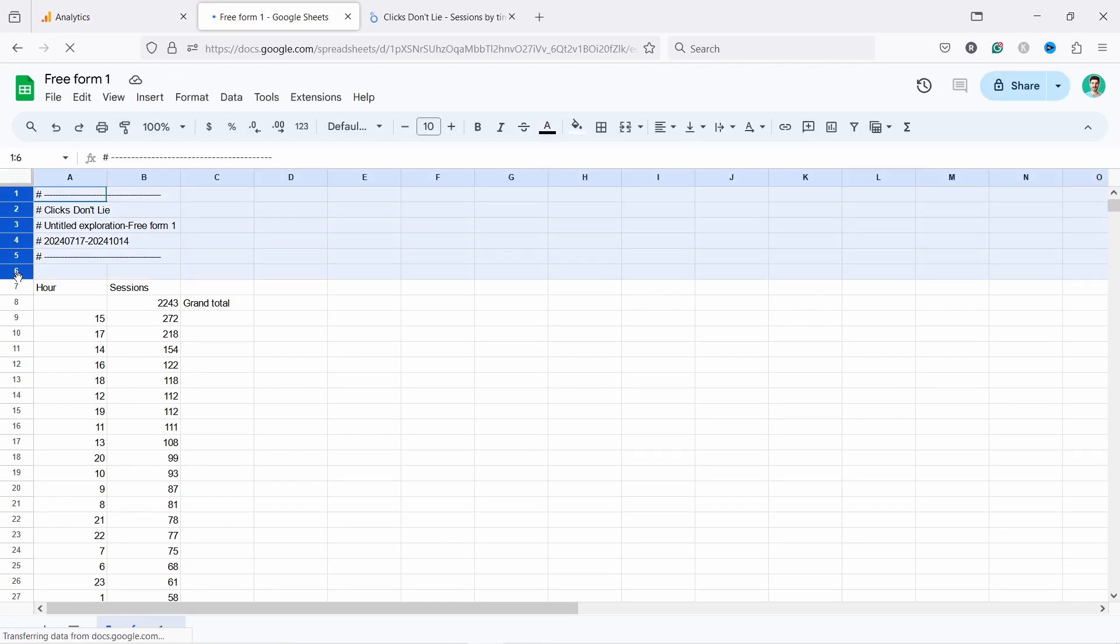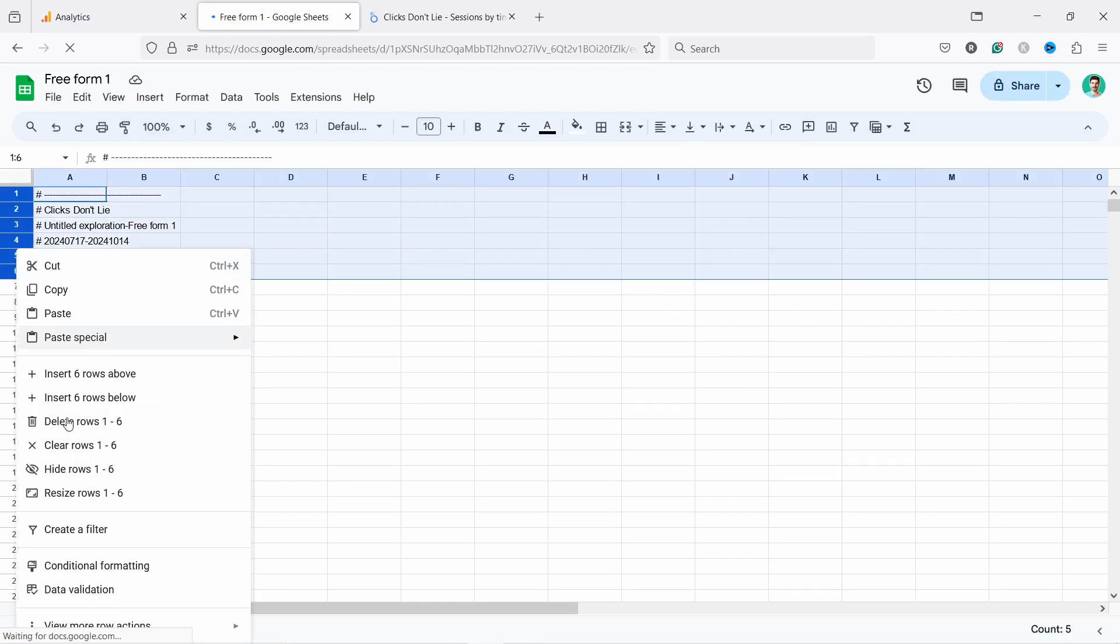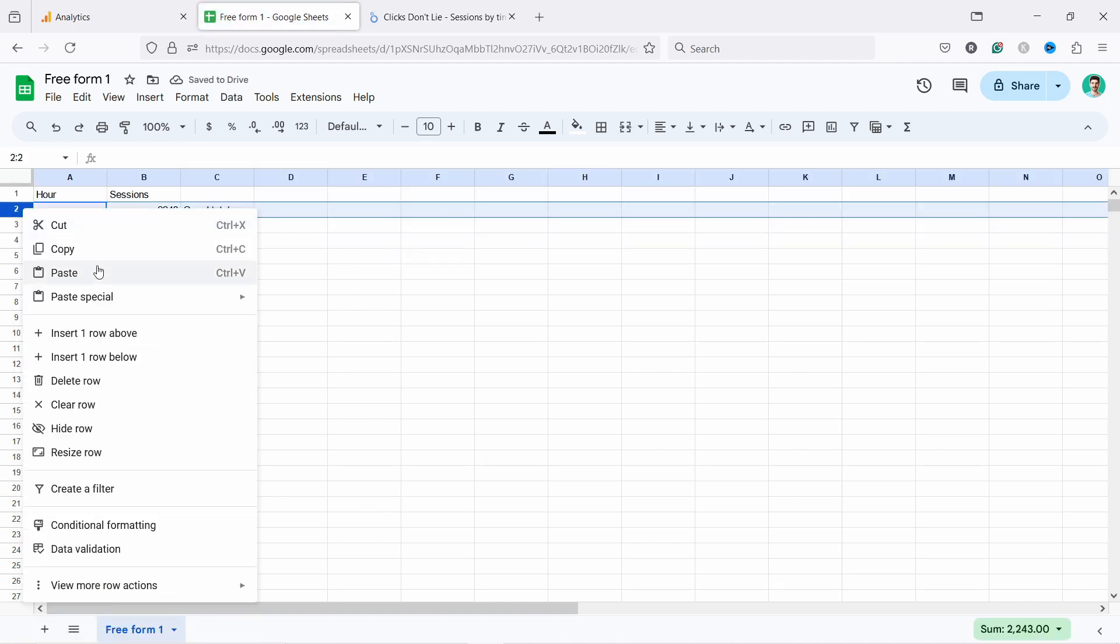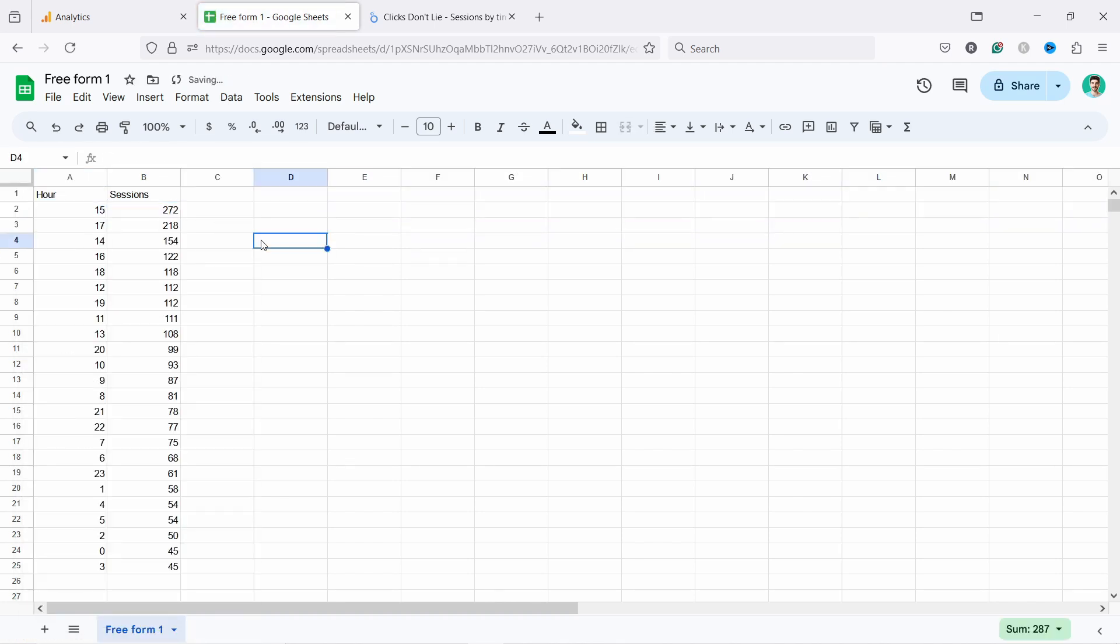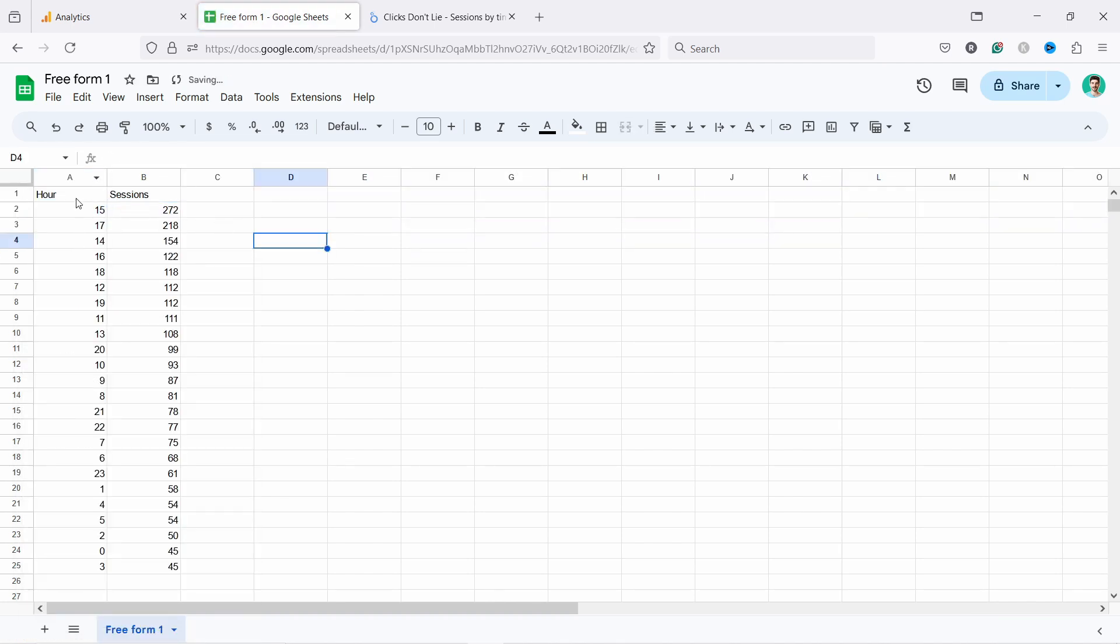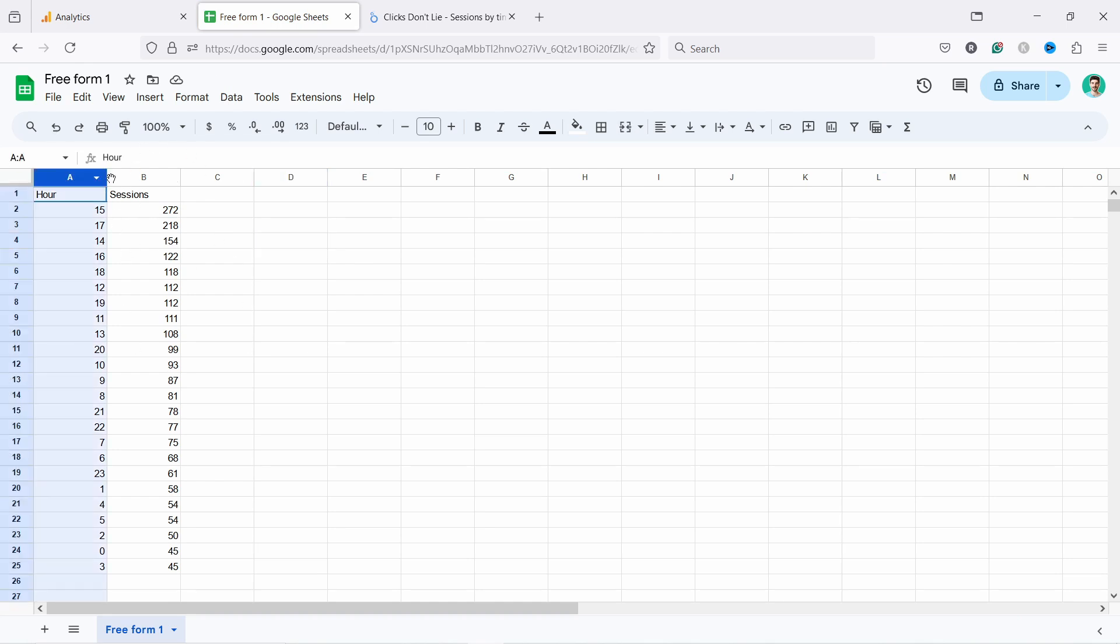And now you have the same data here. And all you have to do I guess you just delete the stuff from here. Like this. So now you have the hour and the sessions. So now we have to just sort it in some logical order.